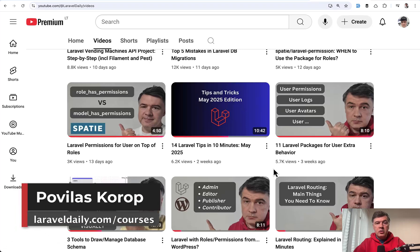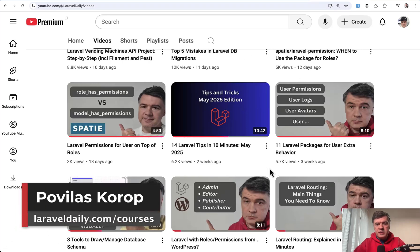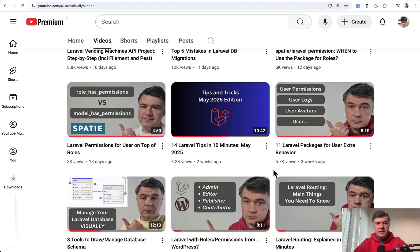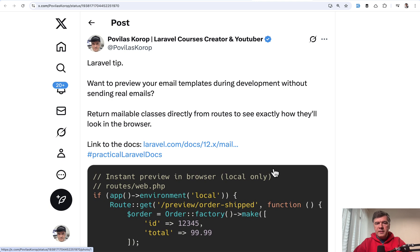Hello guys, it's time for our good old monthly tradition: Laravel tips in 10 minutes or so. For June, I prepared 10 tips about various things in Laravel from Twitter. Let's dive in.